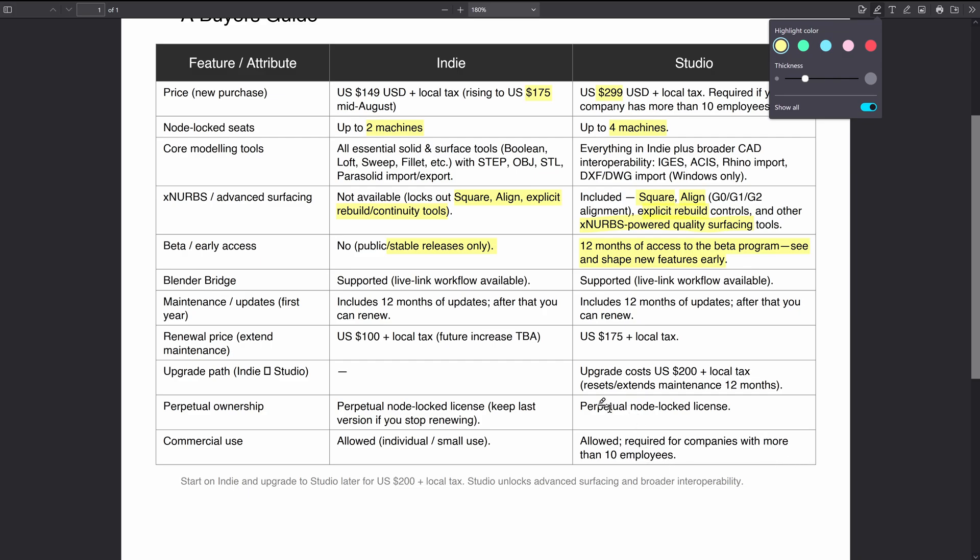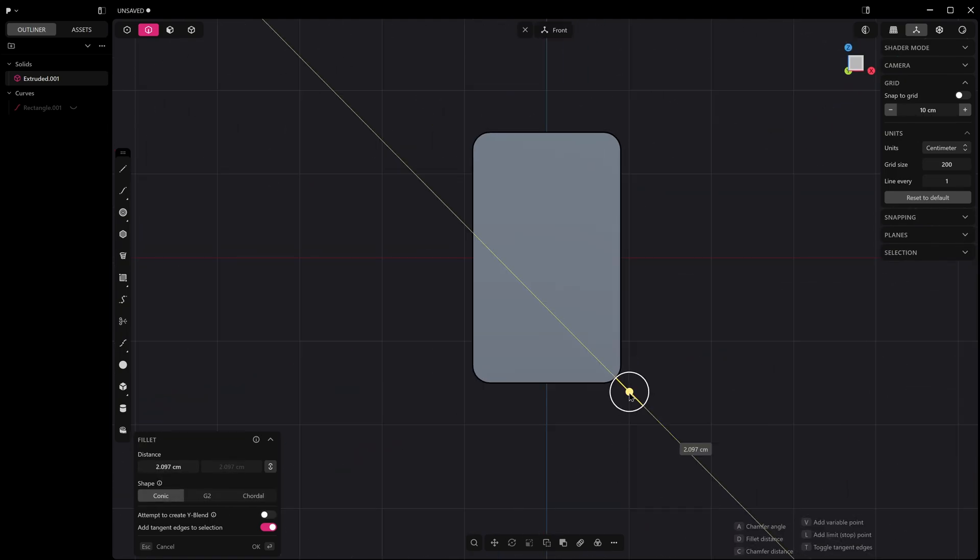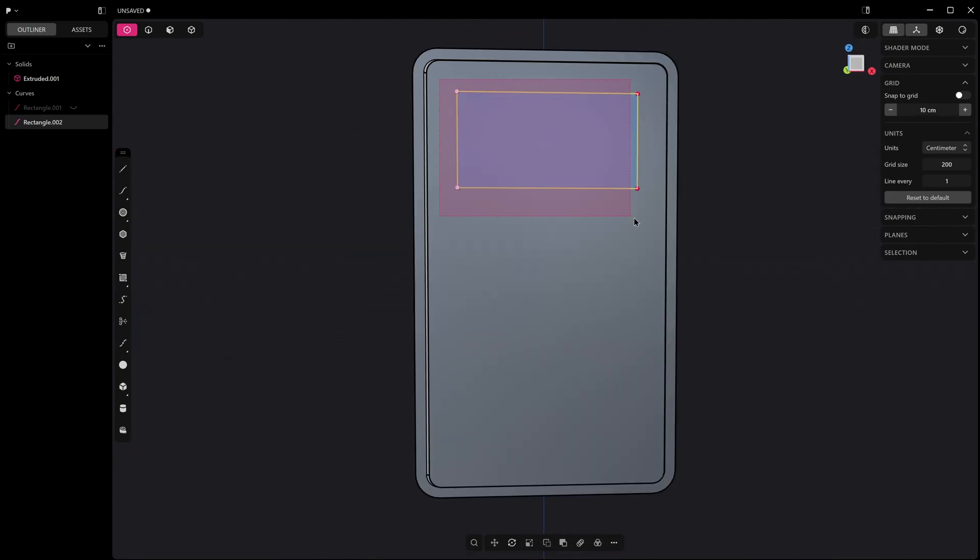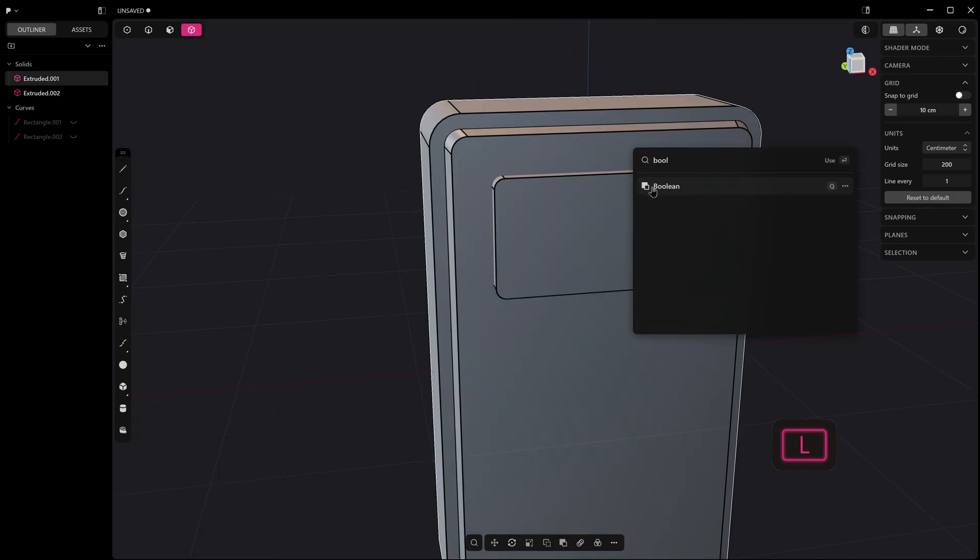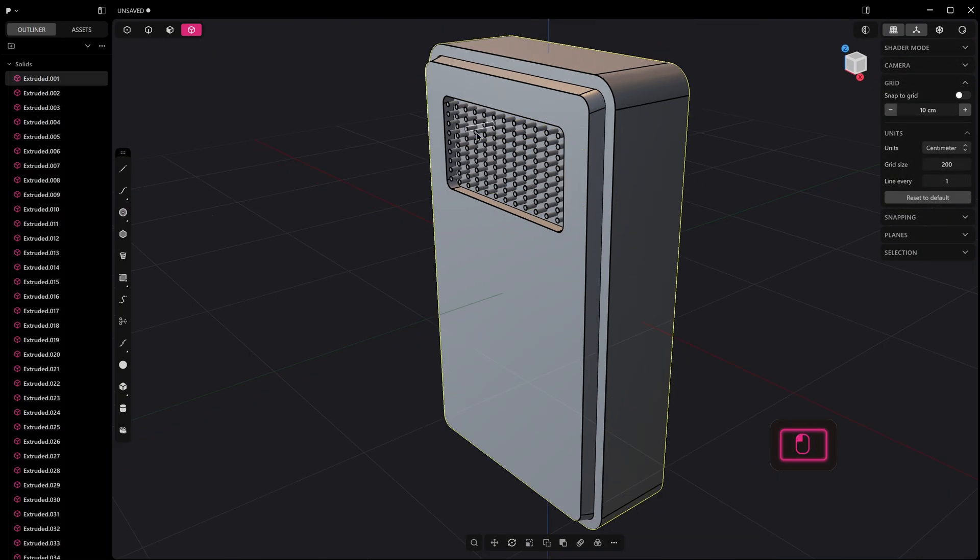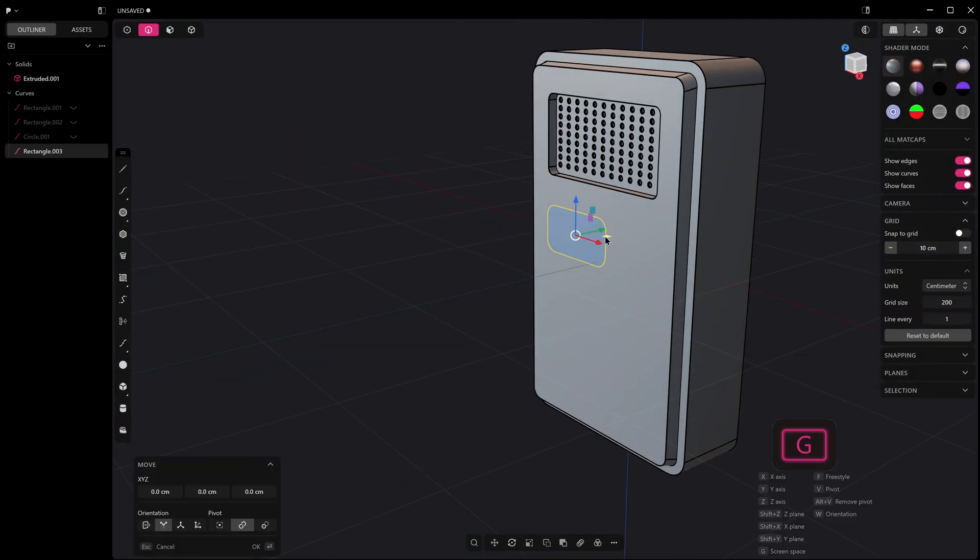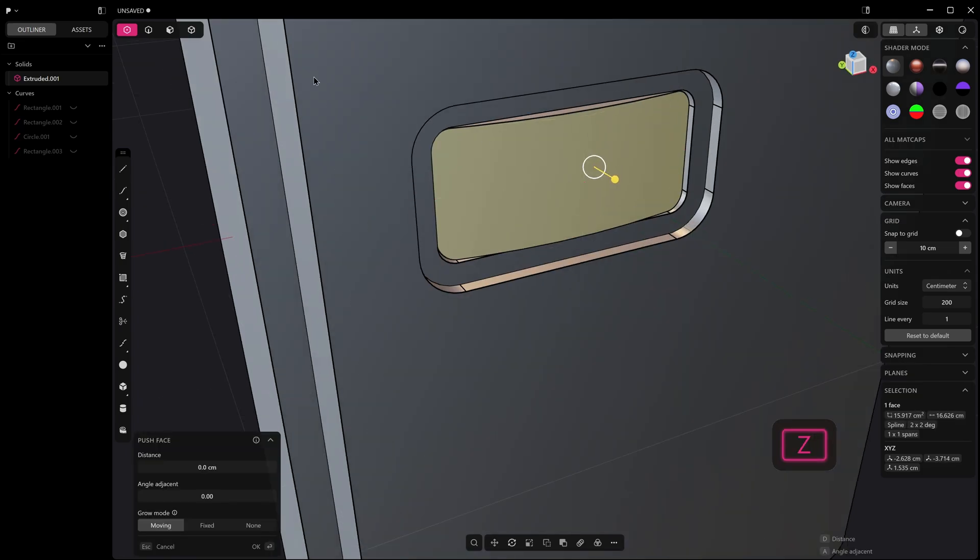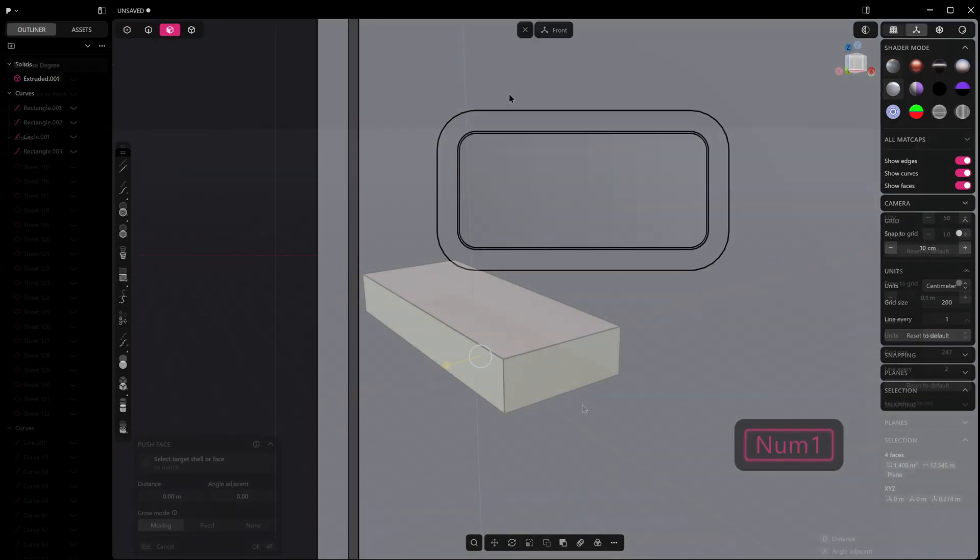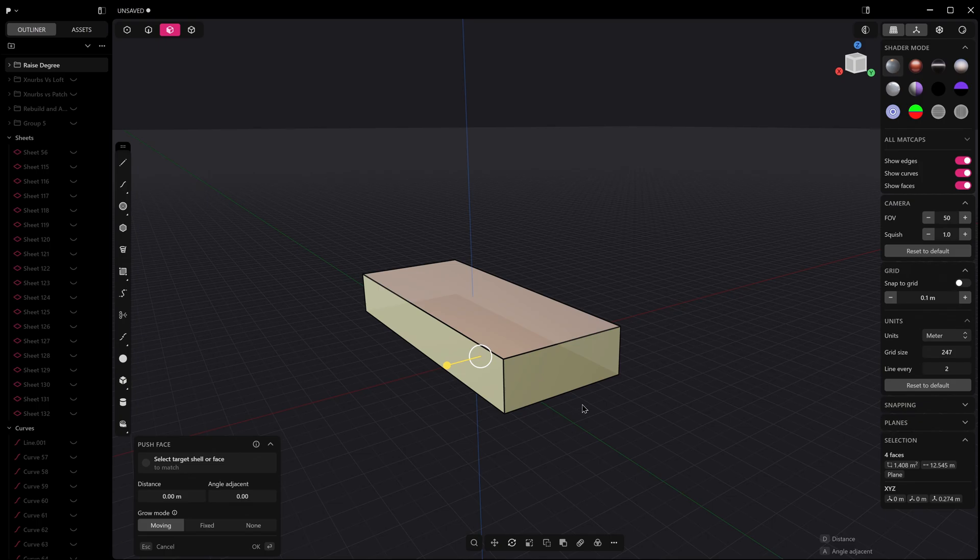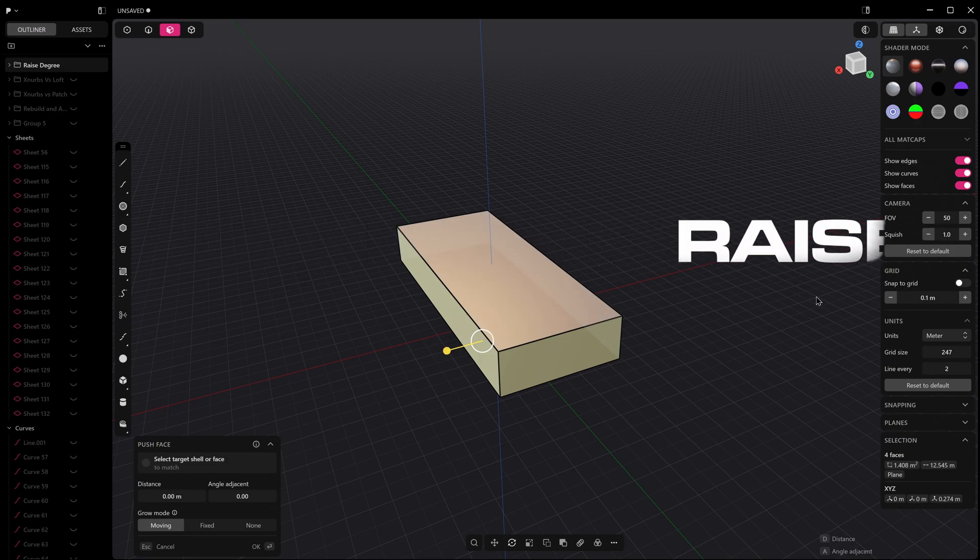If you're on the Indie license you're working with traditional surfacing tools like patch, loft, and raise degree. While patch and loft are great for basic forms, they can be a bit limiting when aiming for smooth, high-quality transitions, especially when dealing with curvature across multiple directions. But before we go into the xnerbs stuff, I think it's best that we do not overlook one of the most powerful tools that's available in both the Indie and Studio licenses, and that is raise degree.